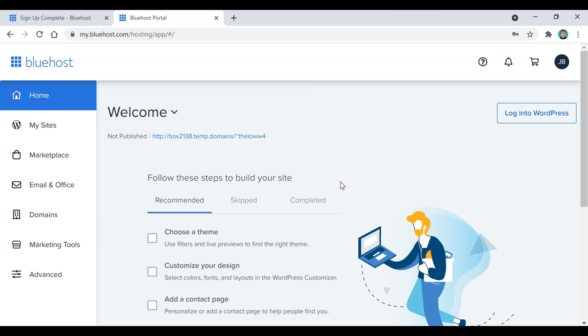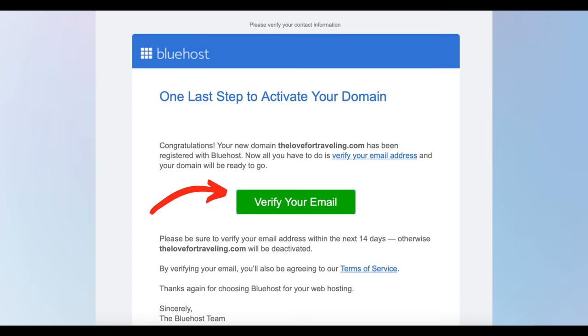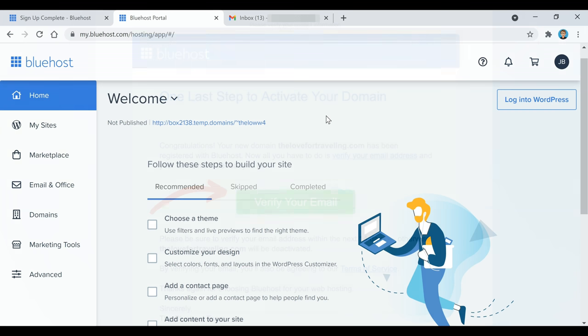Now WordPress is installing. This is our Bluehost dashboard. What we need to do now is go and verify our email address — whatever email you used to sign up with Bluehost, go there and you'll see an email. All you need to do is click on the green 'Verify Your Email' button. After that, we're going to log into WordPress by clicking that 'Log Into WordPress' button.